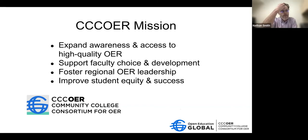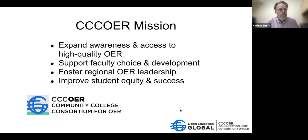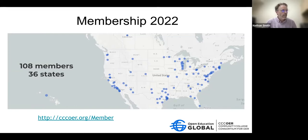CCC OER has a mission to expand awareness and access to high quality OER. We are here to support faculty choice and development of resources, foster regional OER leadership, and improve student equity and success. We have members from all over the continental United States, North America, as well as Hawaii.